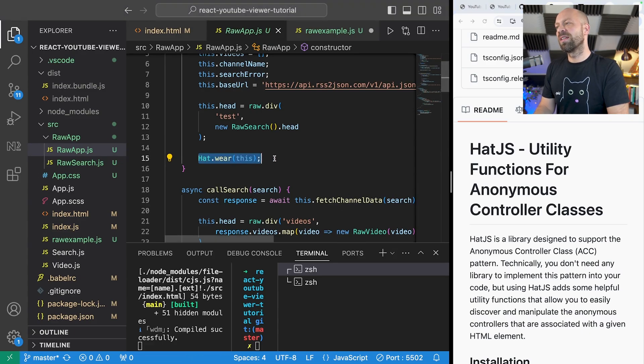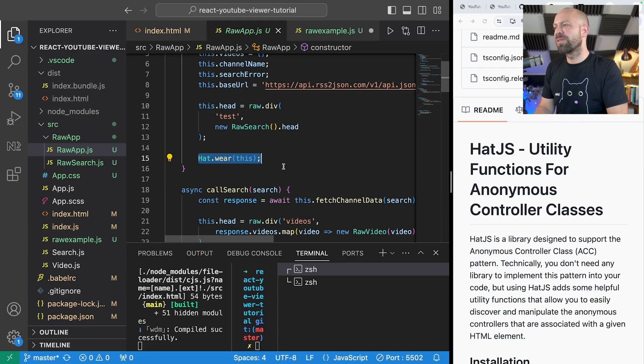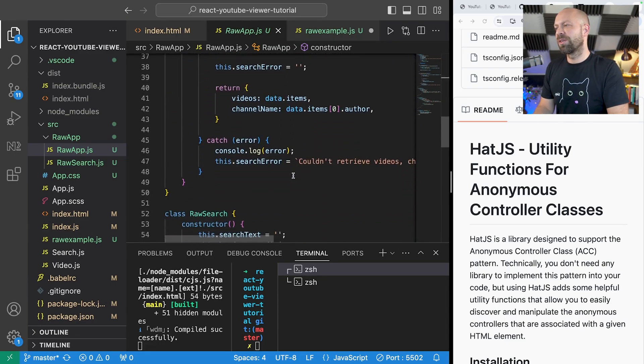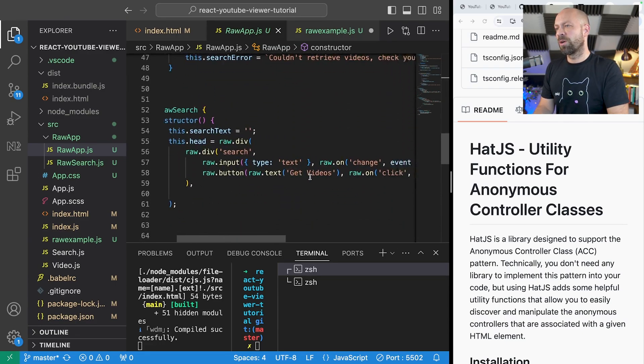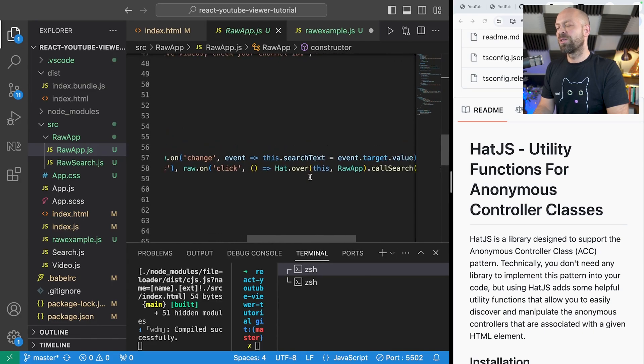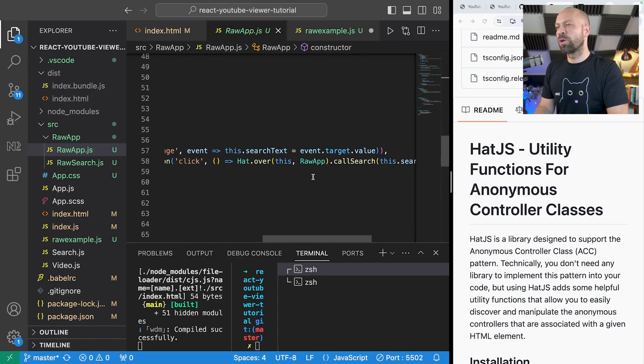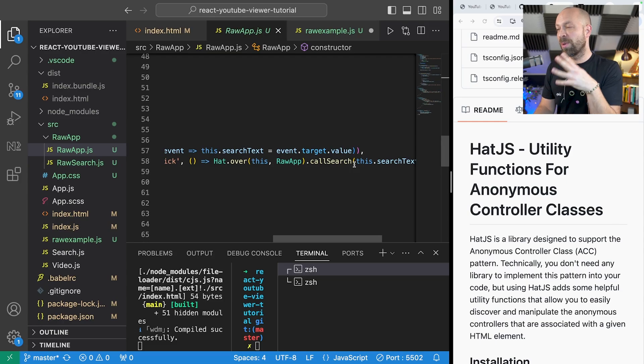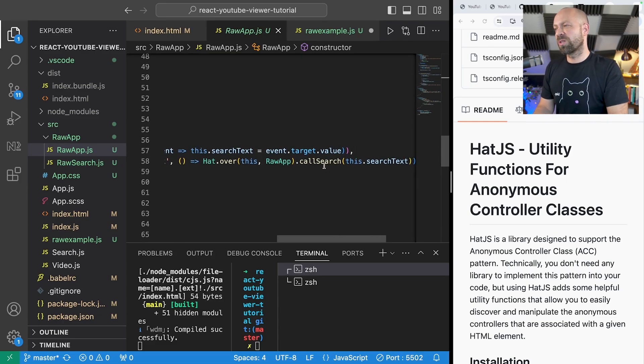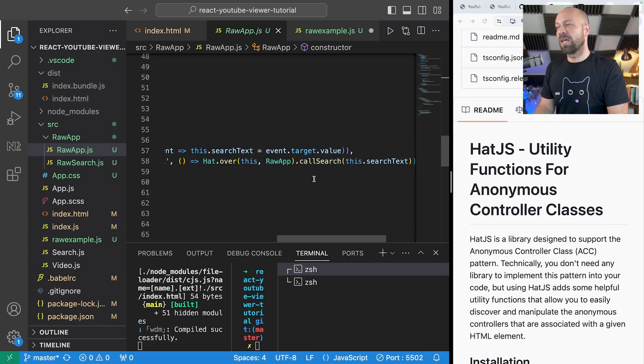say hat.wear(this) and it kind of registers the app component as a kind of parent component. And then if you look in the search component down here we use hat again to basically call the search function on the parent component with the text that's local to this child component. So that is a little bit complicated but it does work.